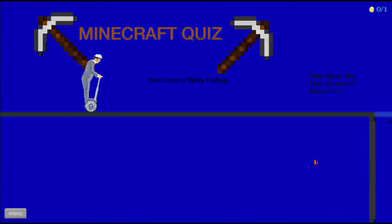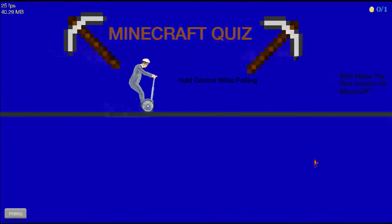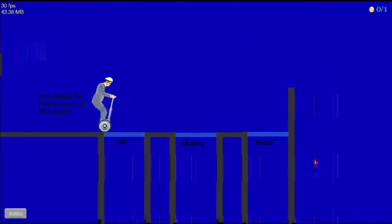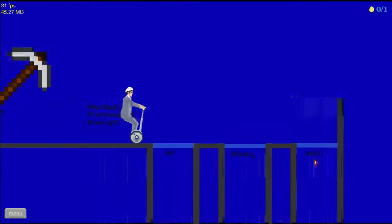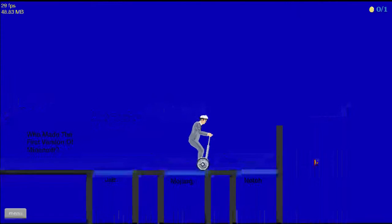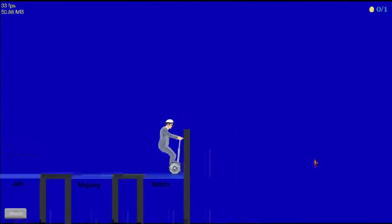Minecraft quiz. Who made the first version of Minecraft? Notch. Yes.